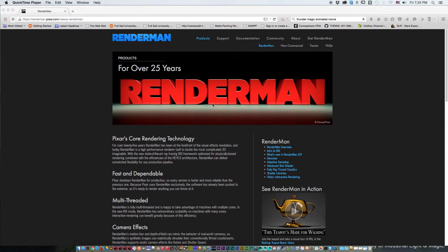Welcome. My name is Petro Flores and today we're going to do another Nuke quick tip. This time we're going to deal with RenderMan — how to install RenderMan in Yosemite to use it with Nuke.